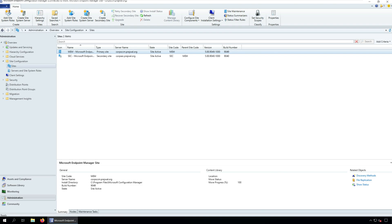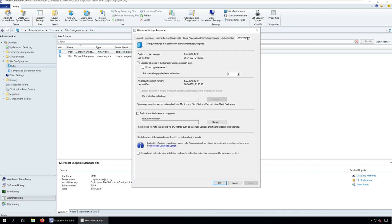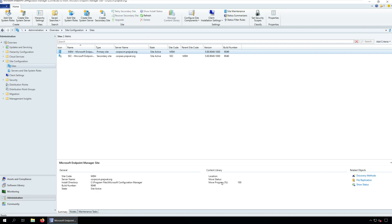To upgrade SCCM Client Agents to the latest version, go to Administration, Site Configuration, Sites. Click the Hierarchy Settings on the top ribbon and select the Client Upgrade tab. Ensure 'Upgrade all Clients in Hierarchy using Production Client' box is selected. Specify the number of days within which you want to automatically upgrade Client Agents and click OK. In this example, I have set it to 1 day because my lab has just a few clients. In production, 7 days is the ideal time to upgrade Client Agents; however, you may choose a higher number as well.